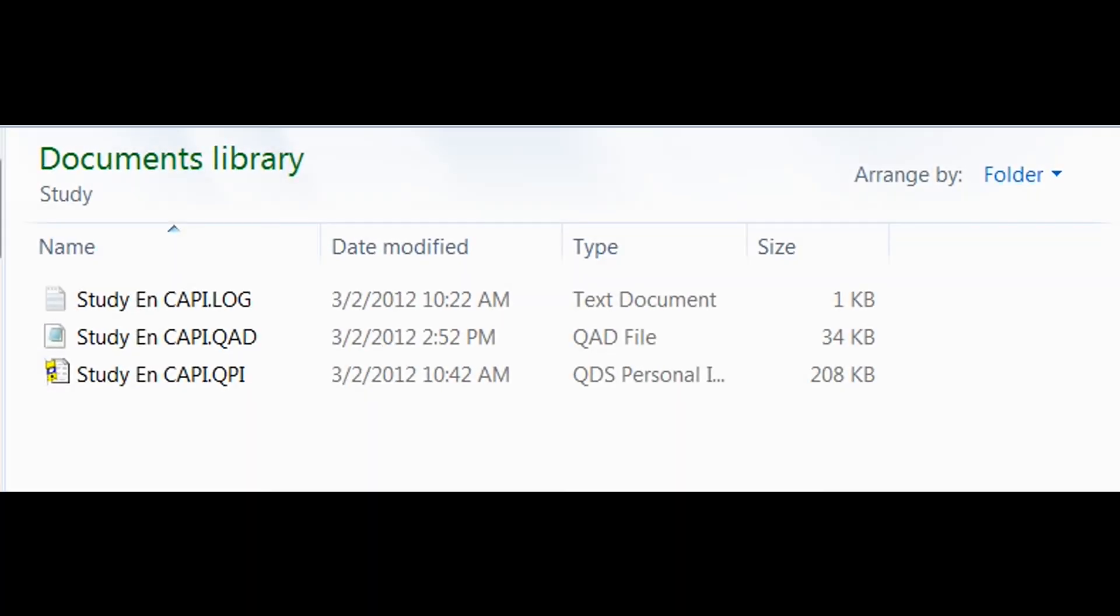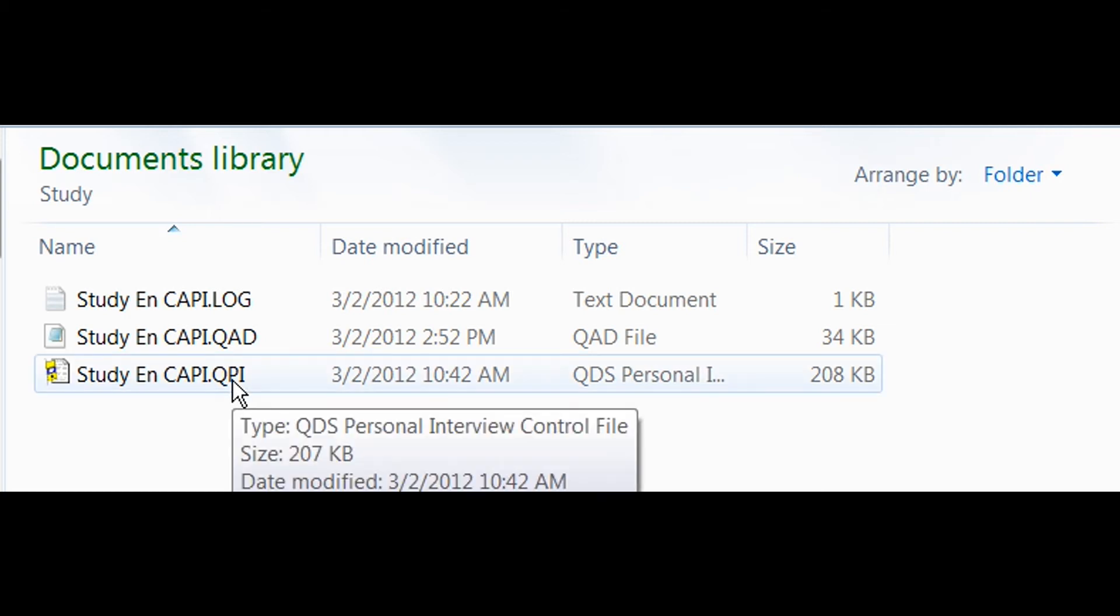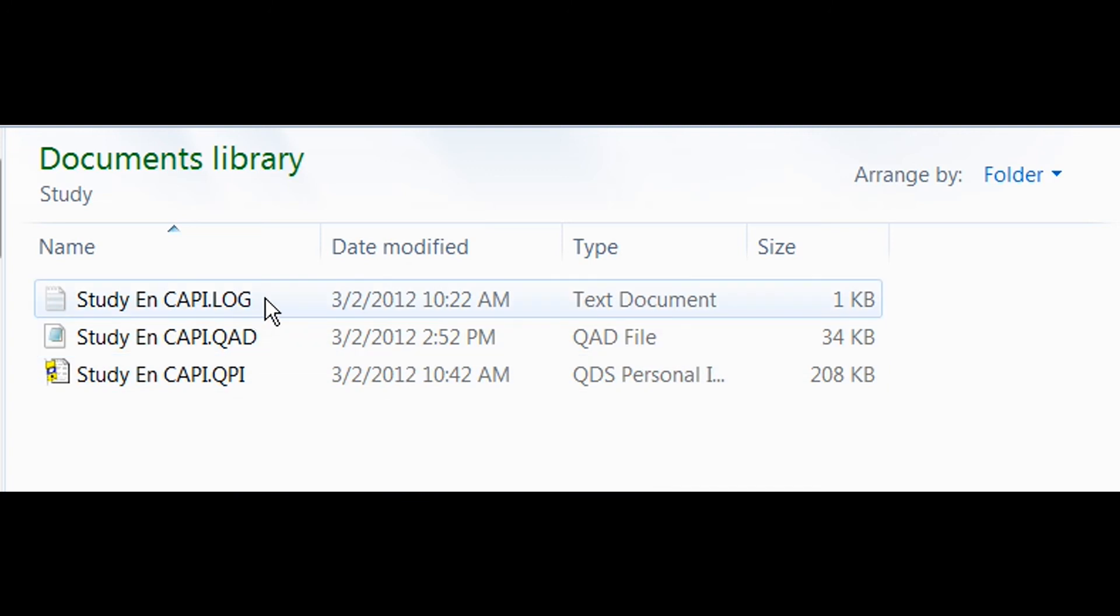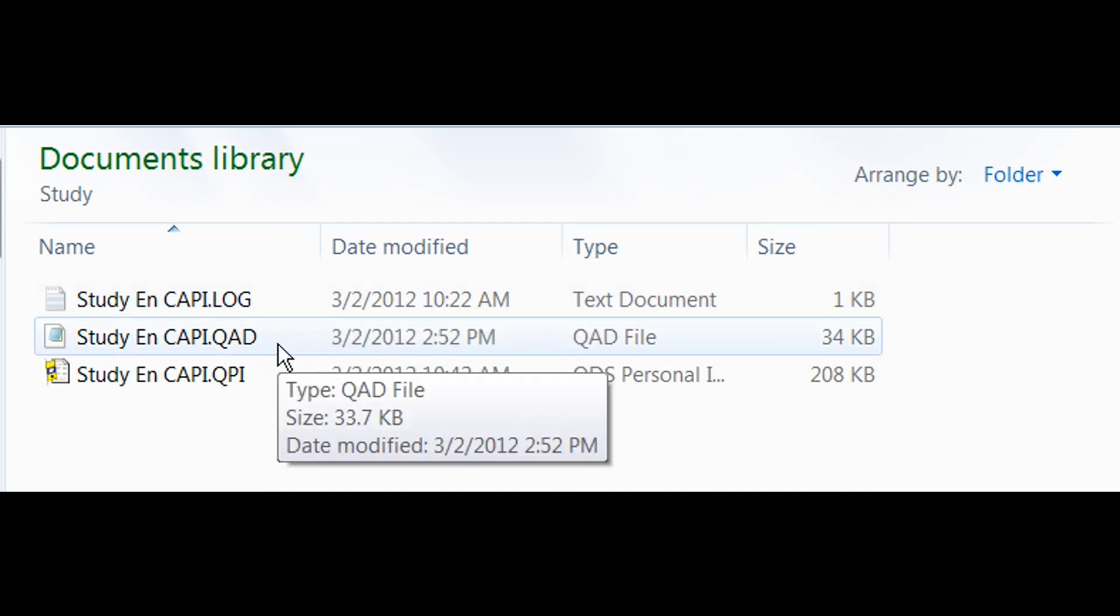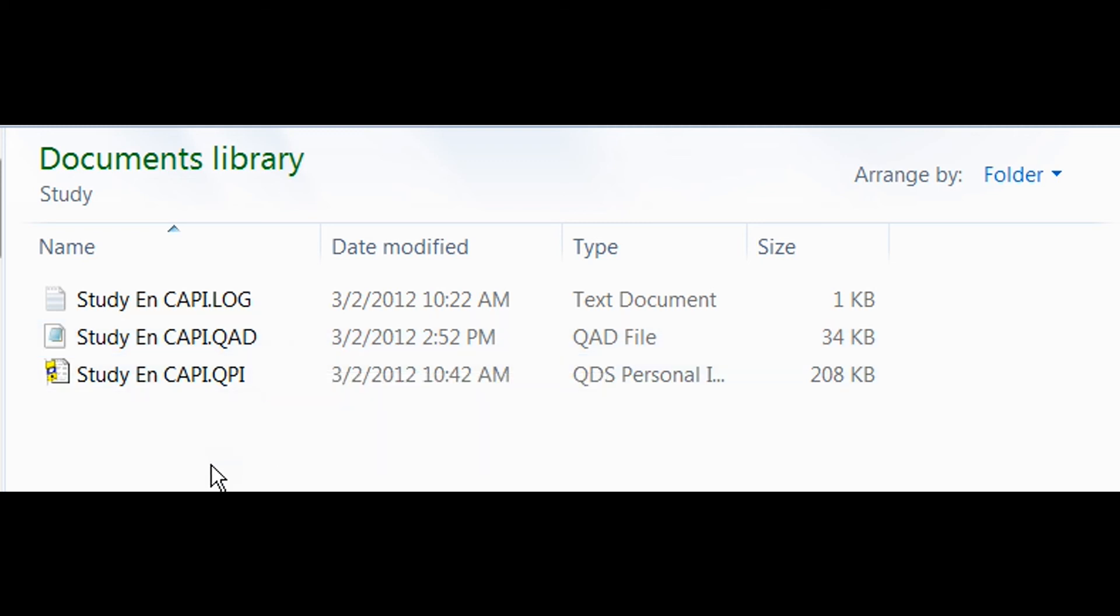To see where the saved data file from our CAPI interview is located, go back to the folder that contains the .QPI CAPI interview control file. Now you will see that we also have two new files. We have the study on CAPI.log. This is the log file that contains our interviewer comments that we just talked about. And our study.qad file. This is our CAPI data file. This is the file that you will bring into the Warehouse Manager for data management and export. To learn more about QDS data files and data management with the Warehouse Manager, see QDS online help or other QDS videos.